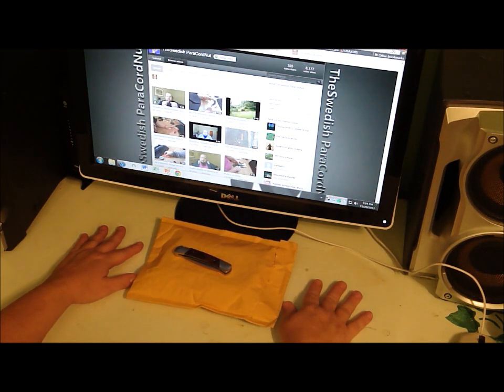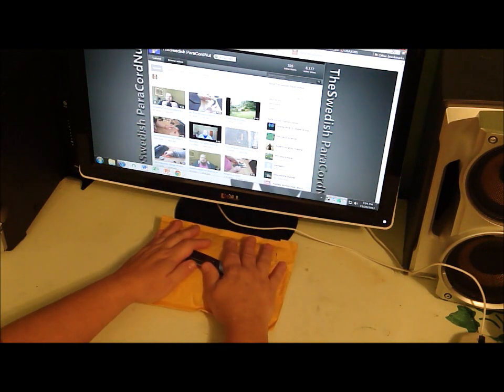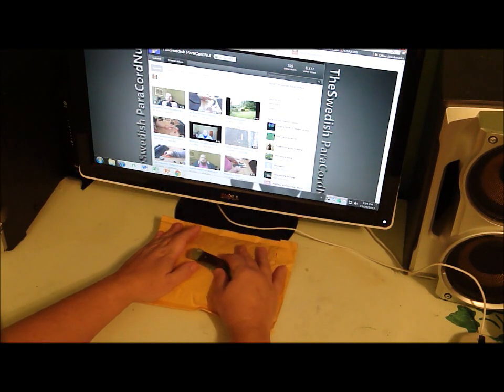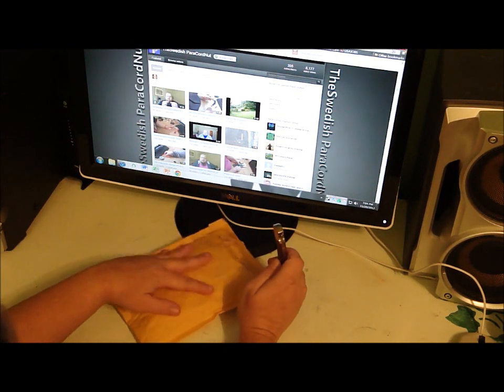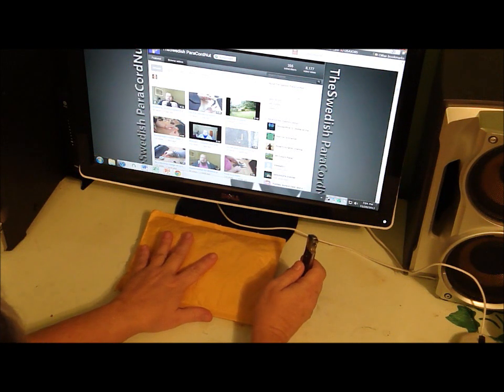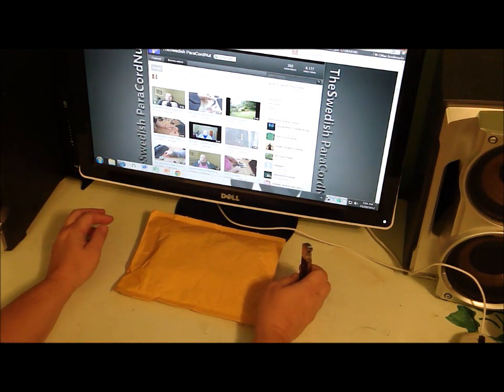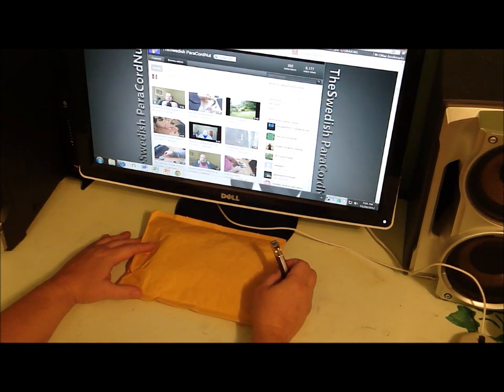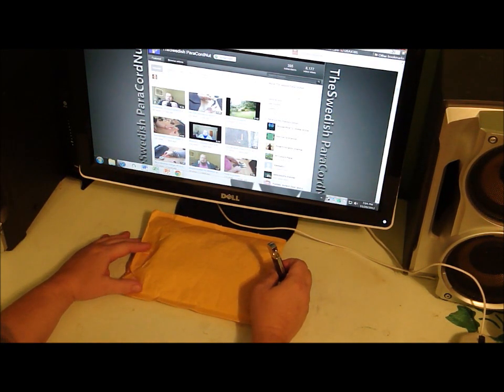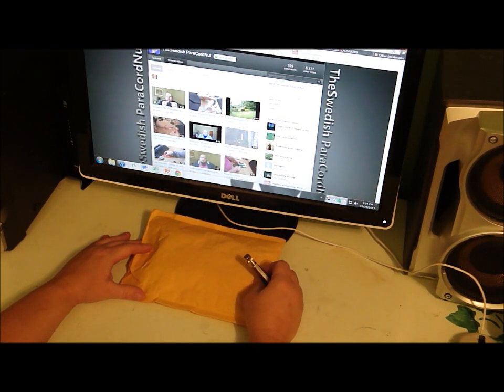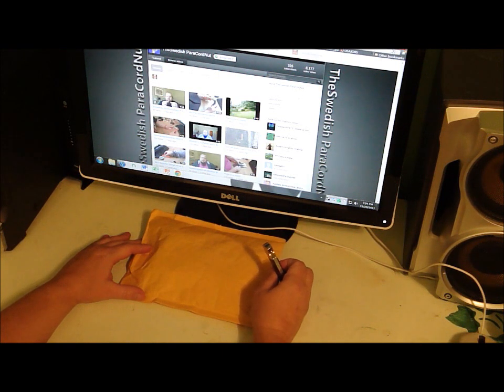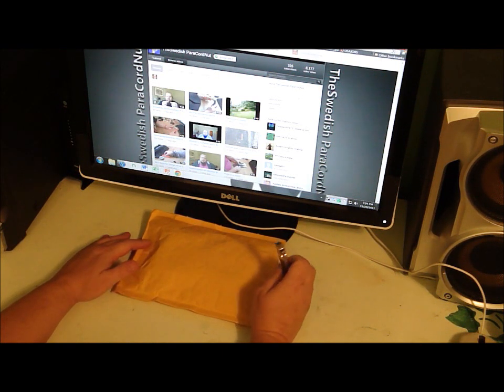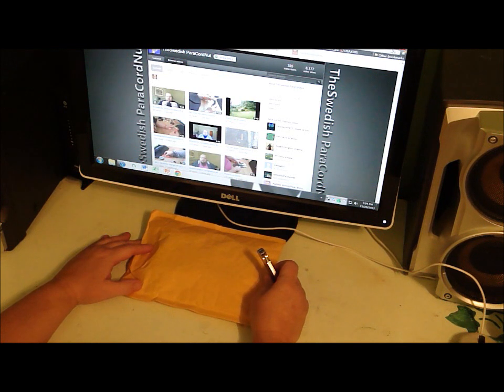Okay, that being said, I got the package today from Sean, and it's actually from Christian and Fia all the way from Sweden, and if you are not subscribed to the Swedish Paracord Nut, you need to check his channel out.